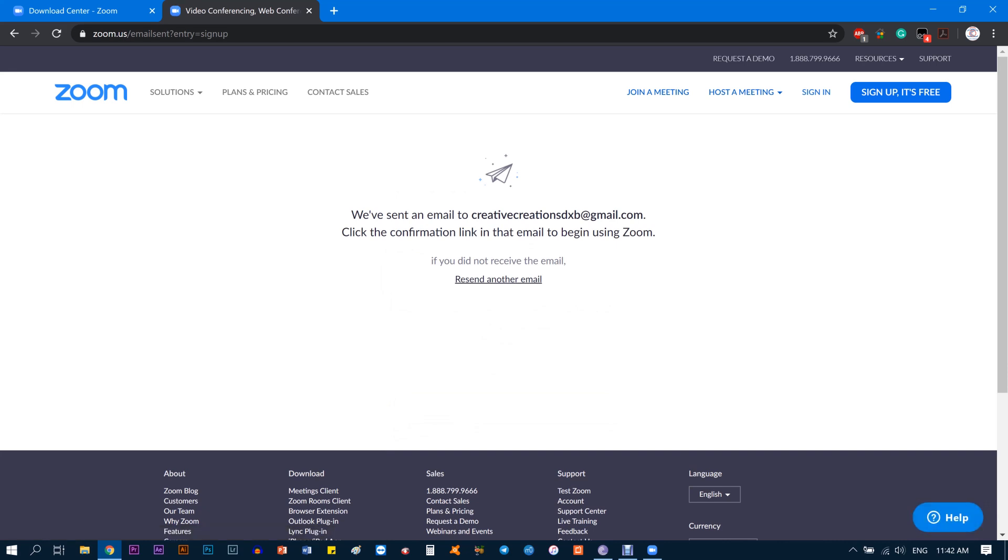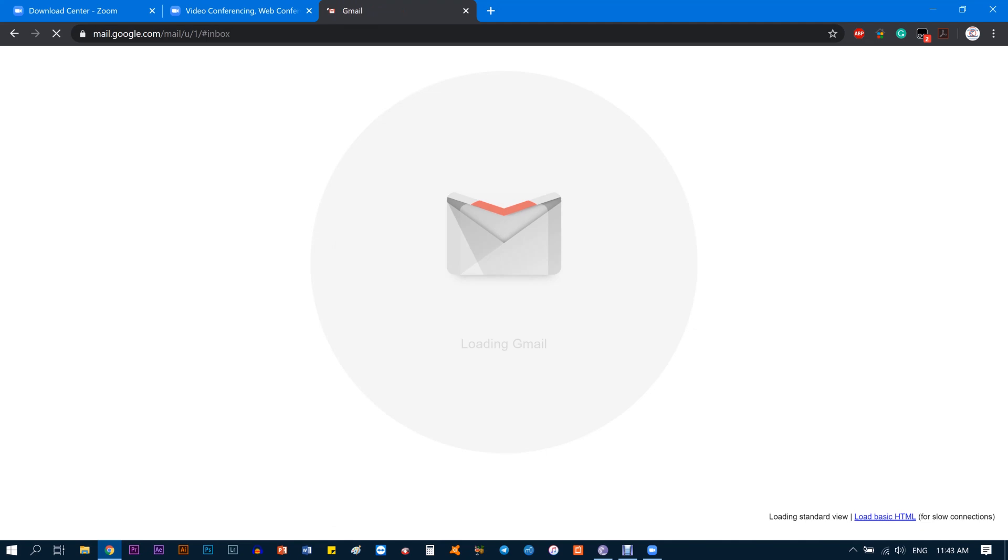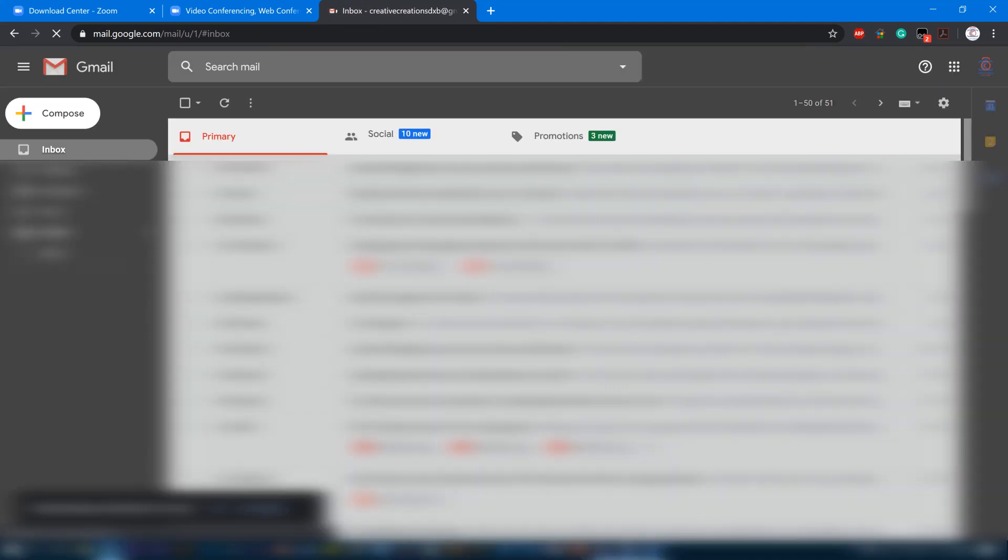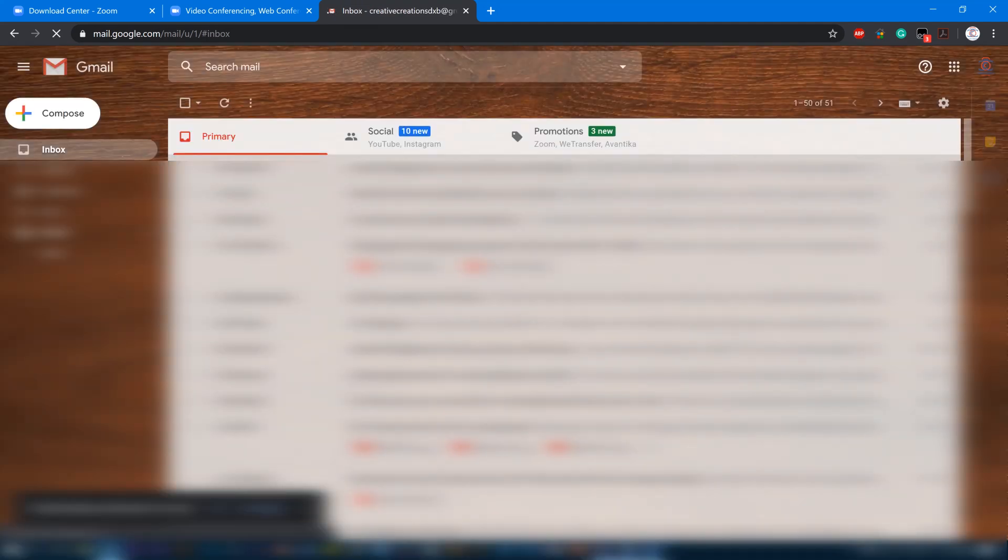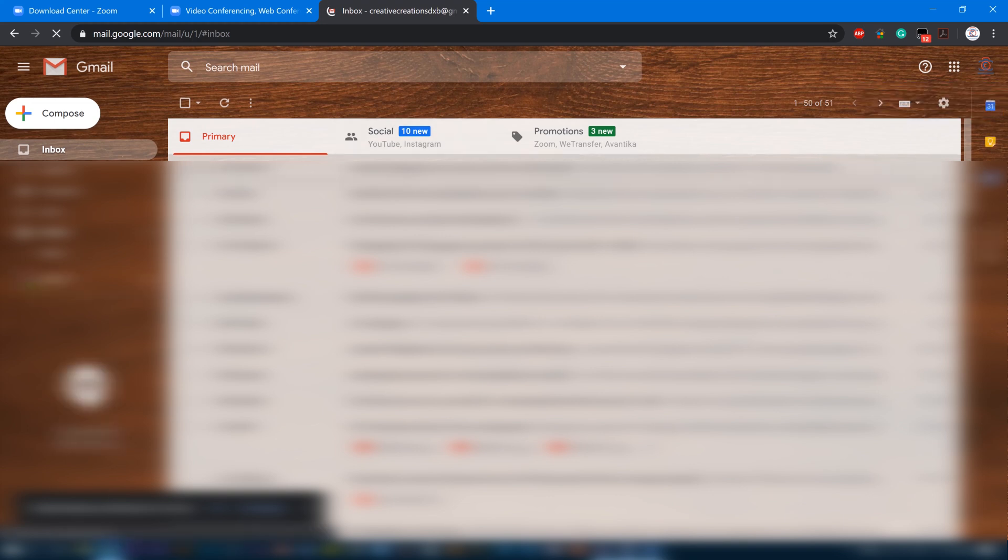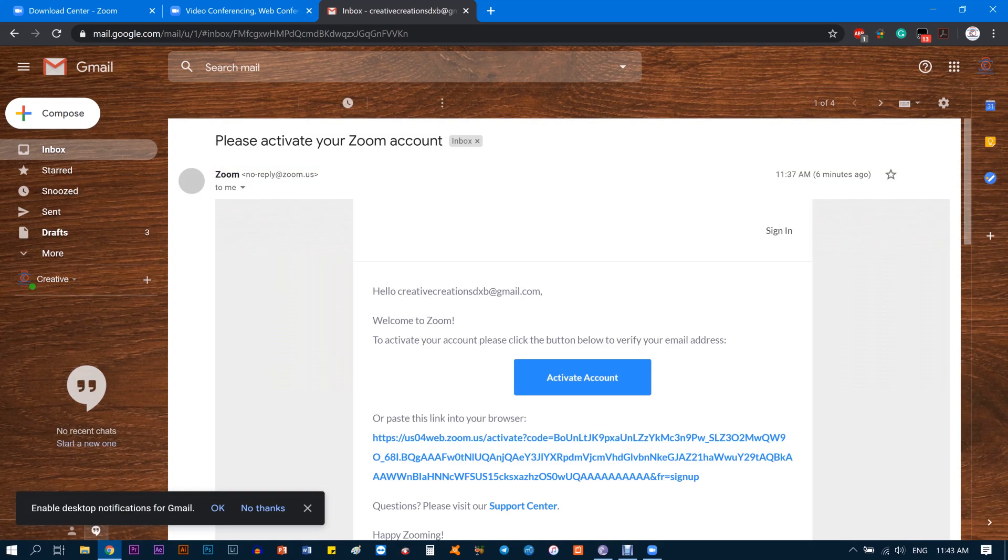Once you click Sign Up, they will send you an email to that particular email that you just typed in. Go to your Gmail account or whatever account—whether it's Yahoo, Hotmail, anything—and you'll find an email from Zoom. If it's not there, just check your other tabs, maybe Social or Promotions. Right now it's under Promotions which says please activate your Zoom account.